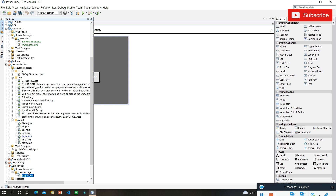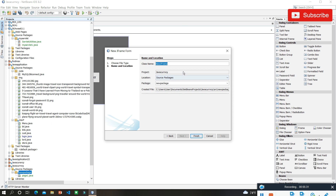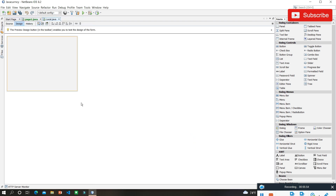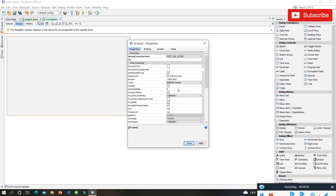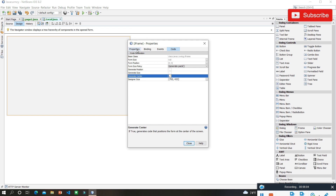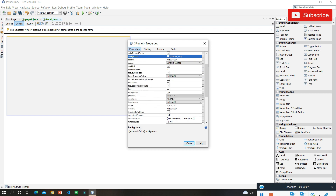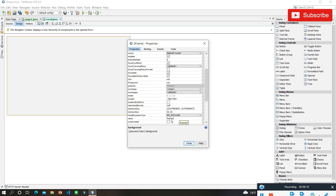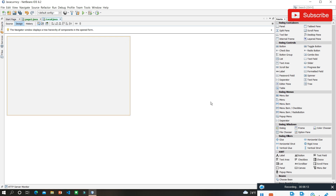Now I need to take another JFrame form as well. I'll give it the name 'Local' for the local convert — that's easy to remember. Let me finish it. Now I'm going to do the same things I did for the previous page: generate from center and remove decorations by making it undecorated.